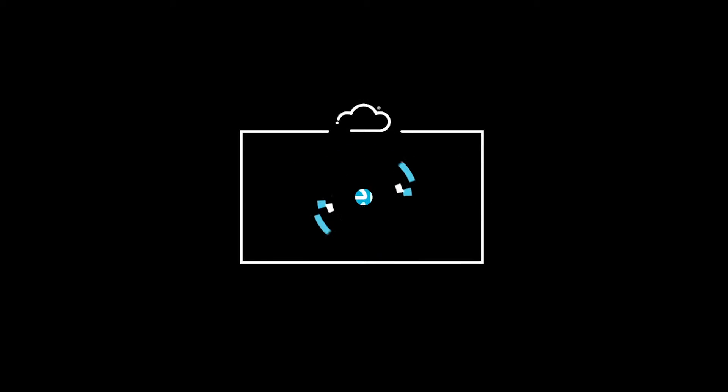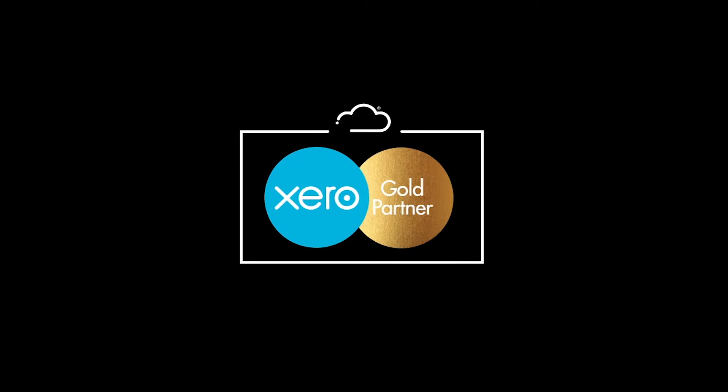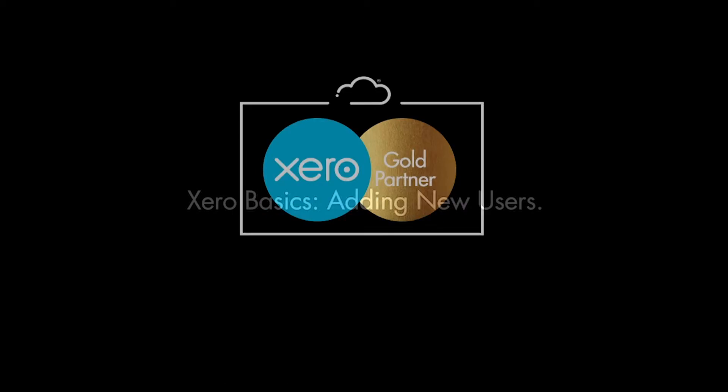Welcome to Flow, the cloud accounting experts. We are Xero gold partners which means we know Xero inside out.